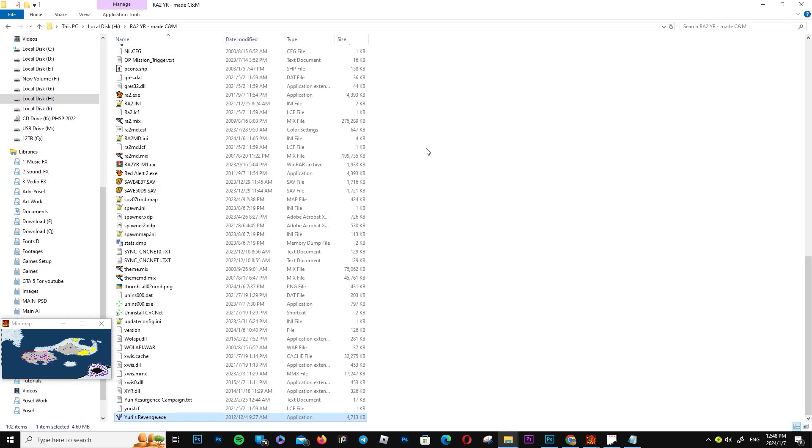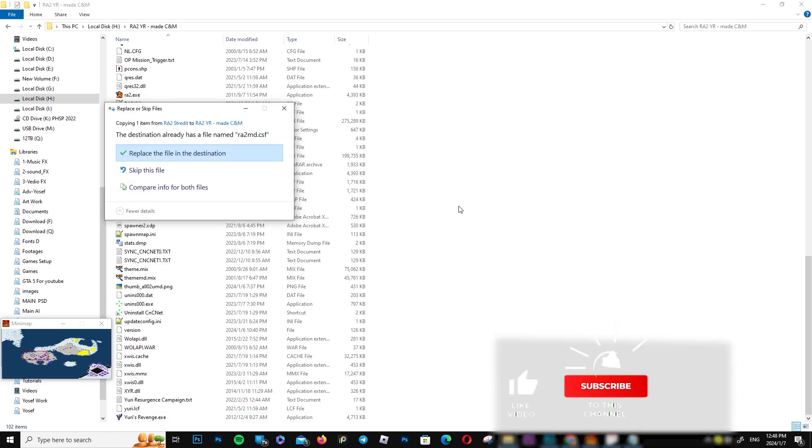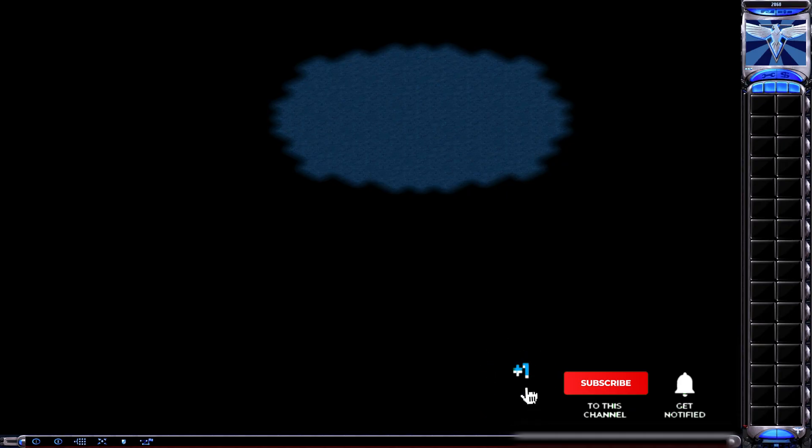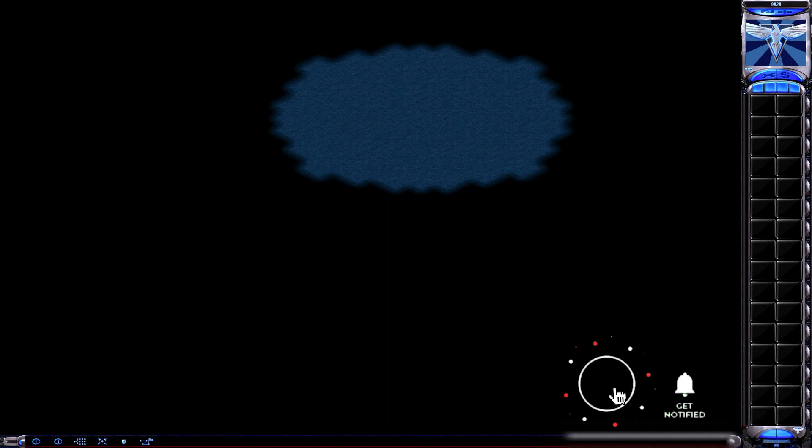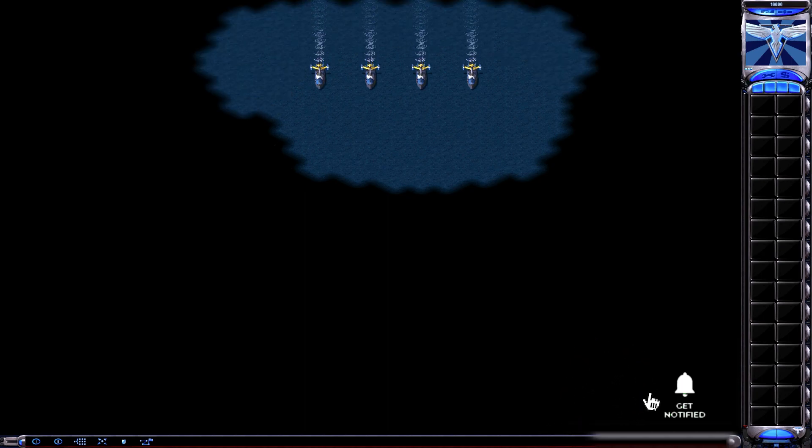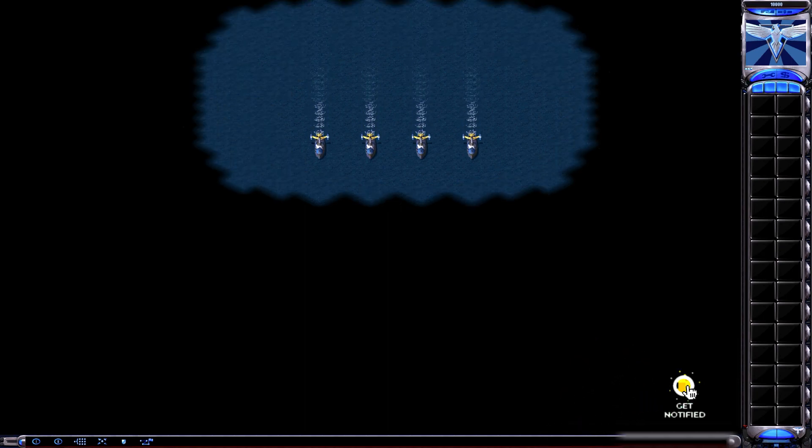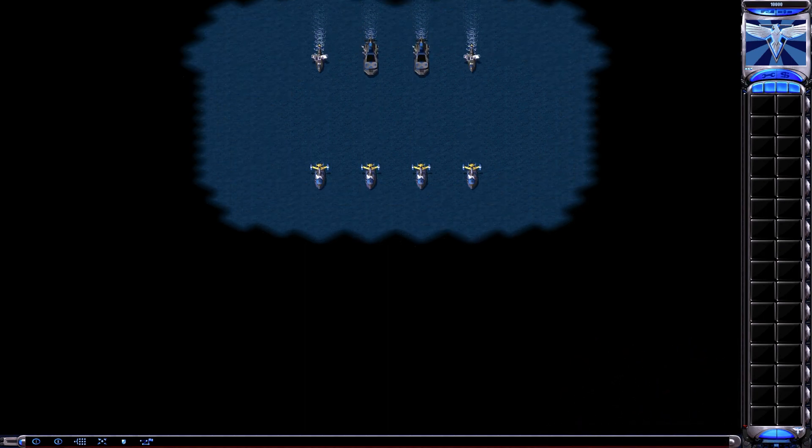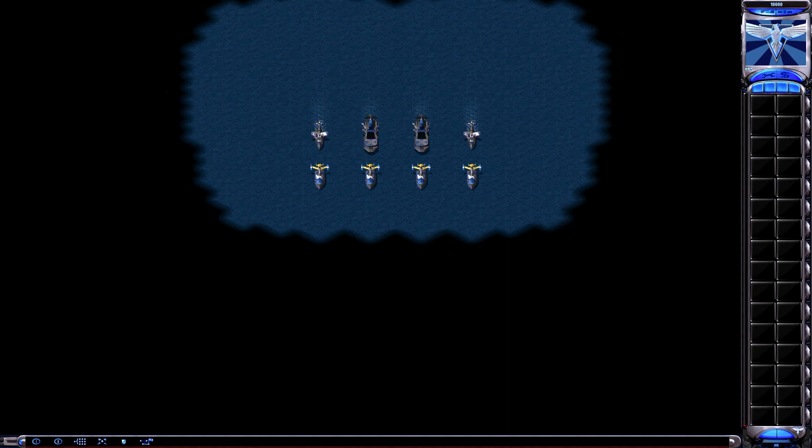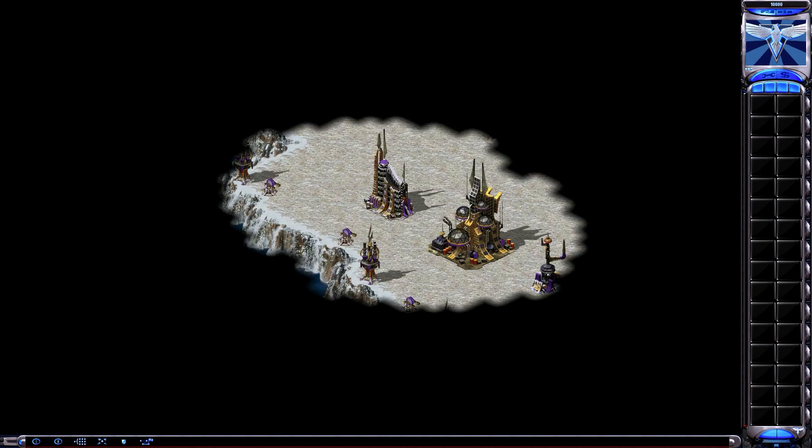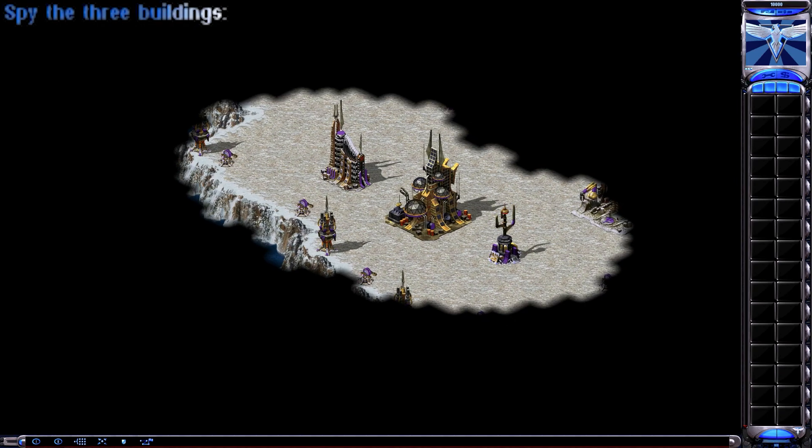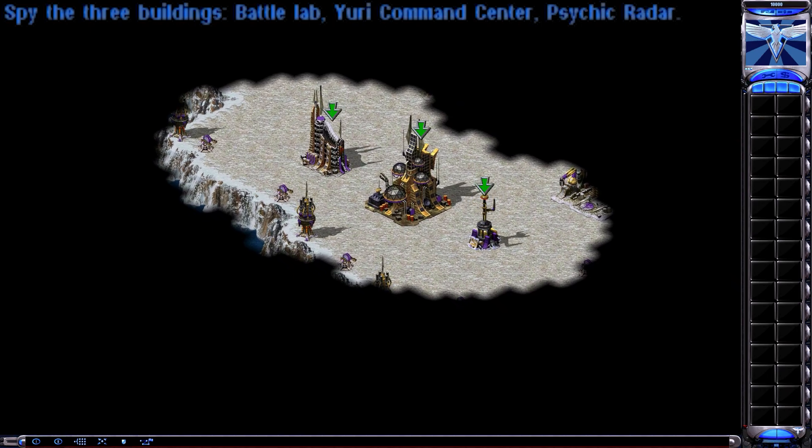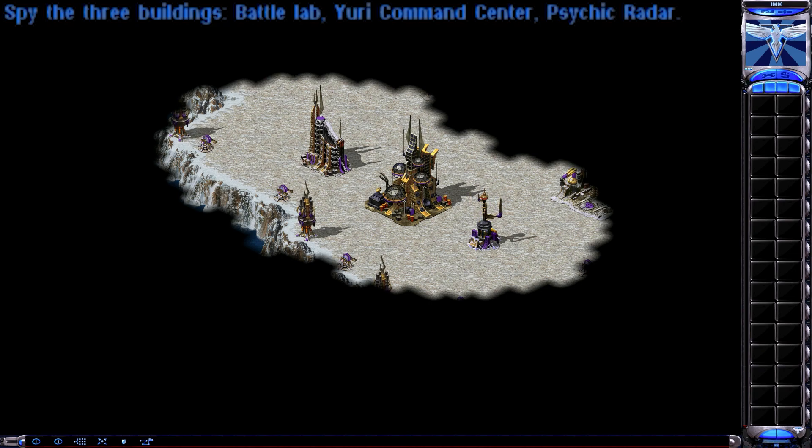Now copy the file and paste it into the game folder and replace it. Let's go to the game. Here it is, it works. Let's play.